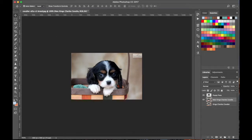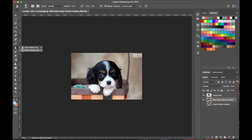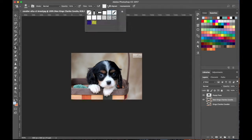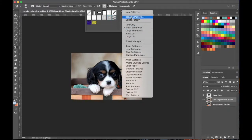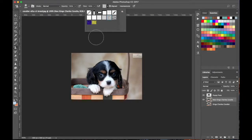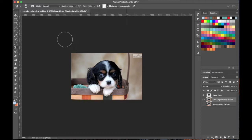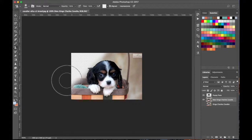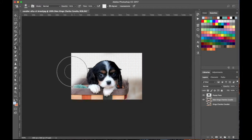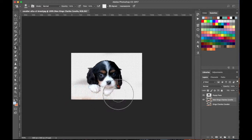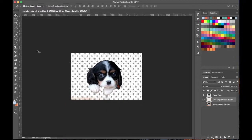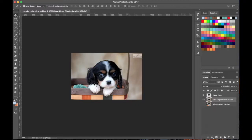Underneath the Clone Stamp tool is the Pattern Stamp tool. Up in the options panel you can select different patterns. You can import patterns by clicking the gear icon to create new or import patterns. I'll select a dots pattern and you can see you can paint that pattern directly onto the canvas. Let me undo that.